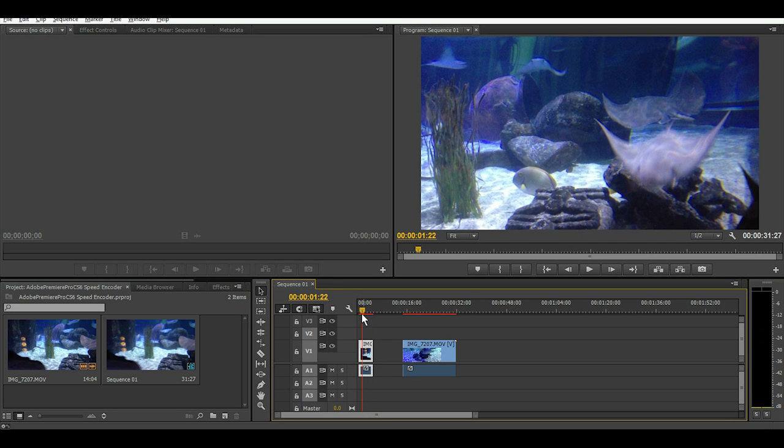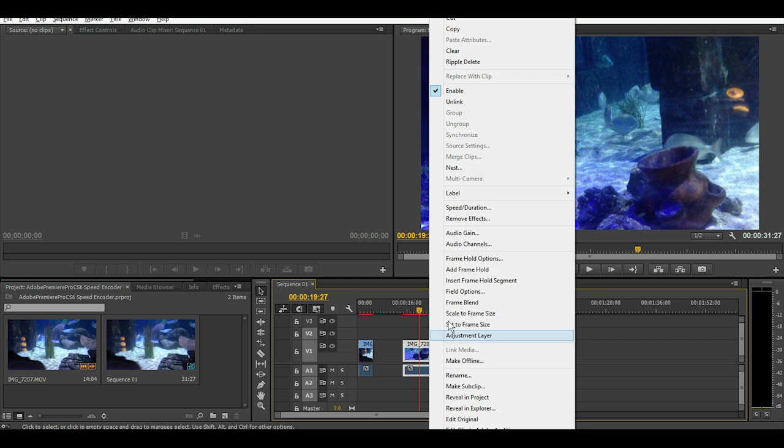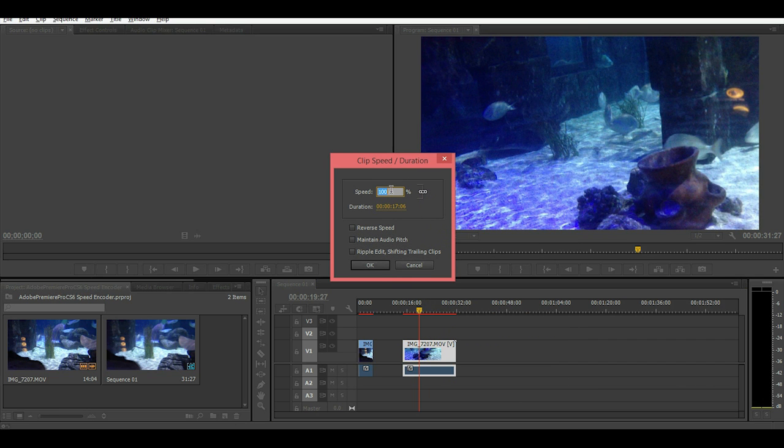The same voice but it's just sped up a lot. And to slow down a clip, we'll right-click it and instead of bumping up the speed, we'll lower it to let's say about 30.